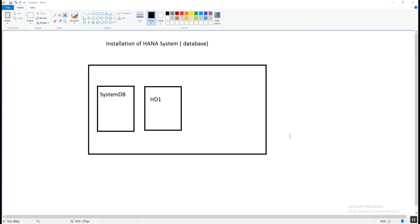In today's video we are going to see the installation of the HANA system — or we can say the HANA database. I say 'system' because when we do the installation, two database instances get created: the first one is the SystemDB, and the second one is a SID which we provide during installation. In our case we are going to provide the SID HD1.